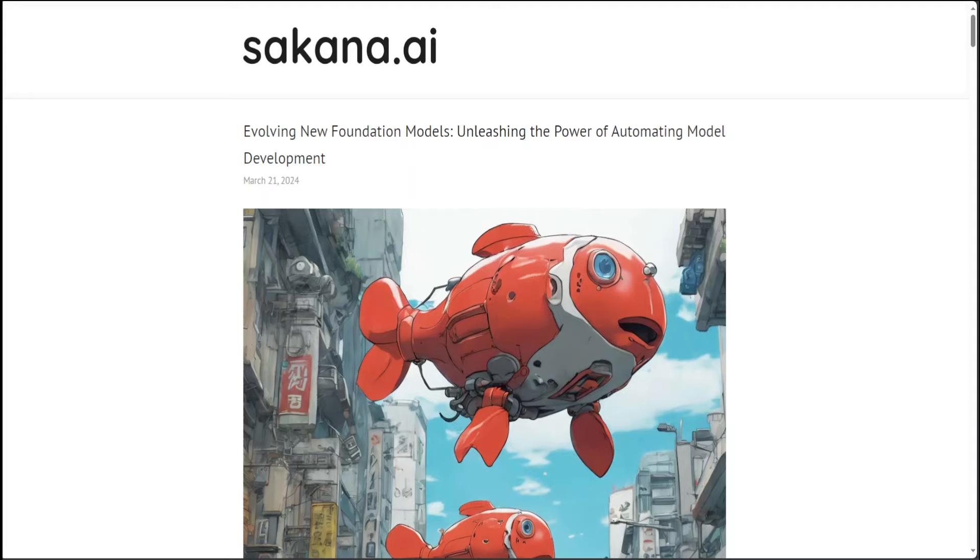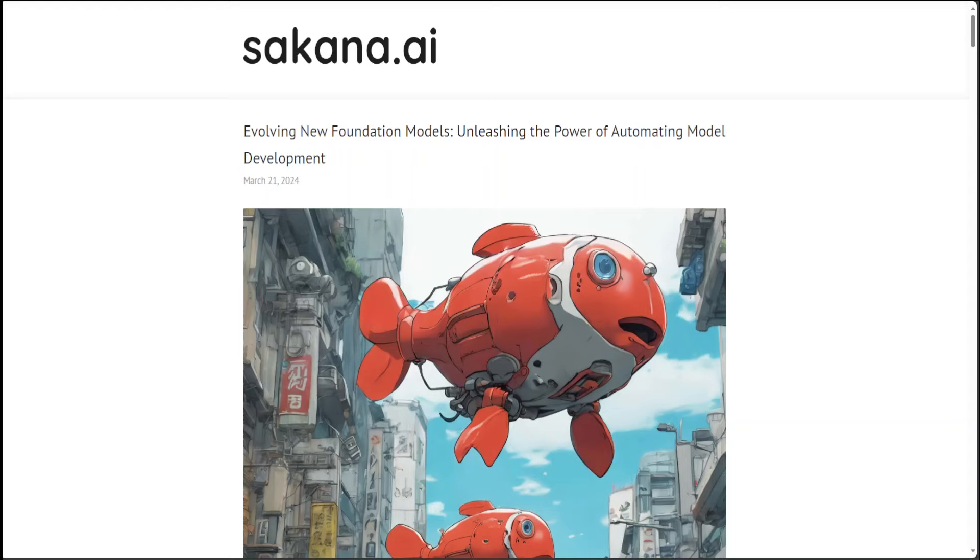That is why when I stumbled upon this new model merging method by Sakana AI, I was quite enthralled. Sakana AI Labs have just released a new technique to merge models based on an evolutionary approach. At a very high level, they have divided the problem into two components: first, how to merge the parameters, and second, how to arrange the layers.